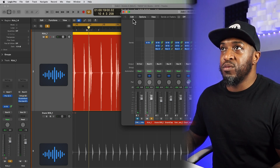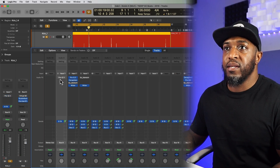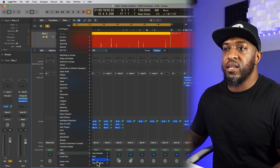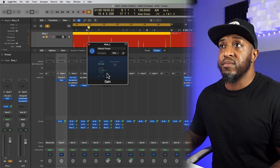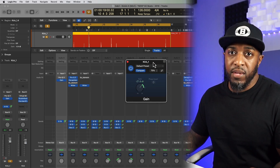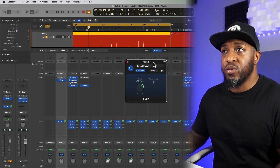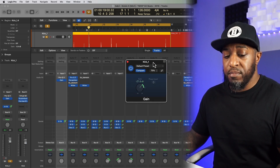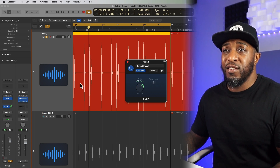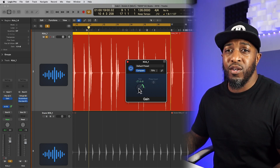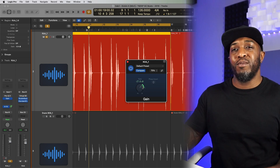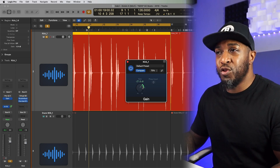You can also use a plugin like Utility — a gain plugin — to turn it down. That's another option. If you need to make some automation changes to your volume, that's probably a good way to go. But then you're going to have to automate that, which is going to give you an extra job to do.